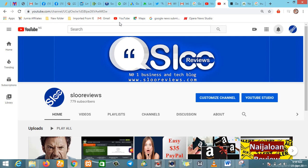Hello guys, welcome to Sloo Reviews. This is the official YouTube channel for slooreview.com. If you're new to this channel, kindly subscribe and turn on the notification bell so you can stay notified whenever we have new content for you.